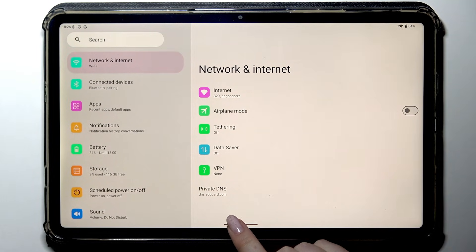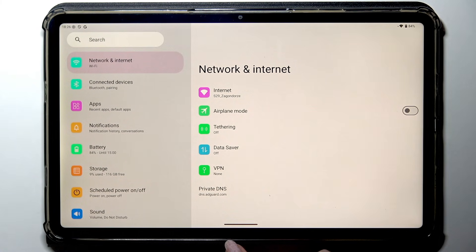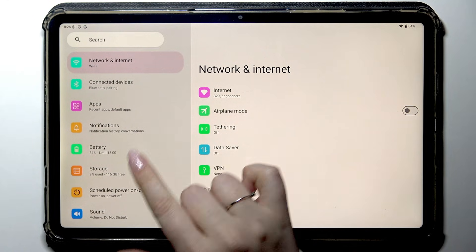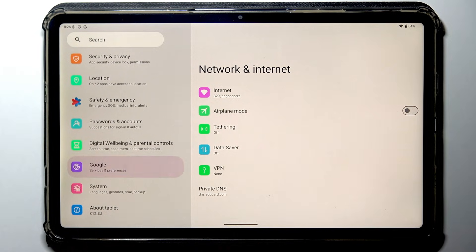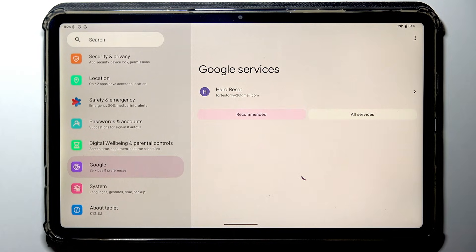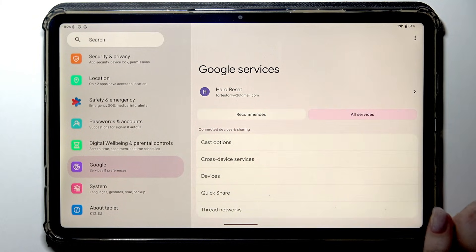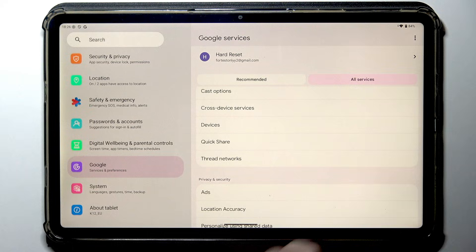Thanks to adding dns.adguard.com to your device, it will limit the advertisements. Moreover, in the settings scroll all the way down to find Google services and preferences, then go to all services and here scroll to find Ads.